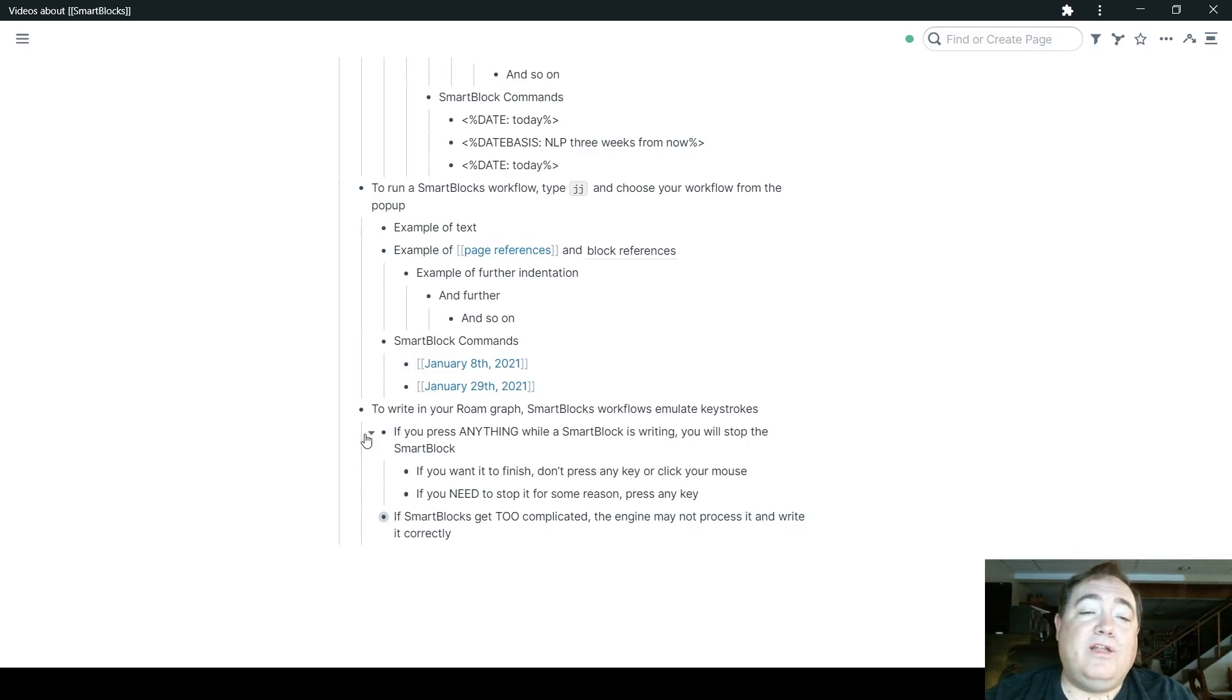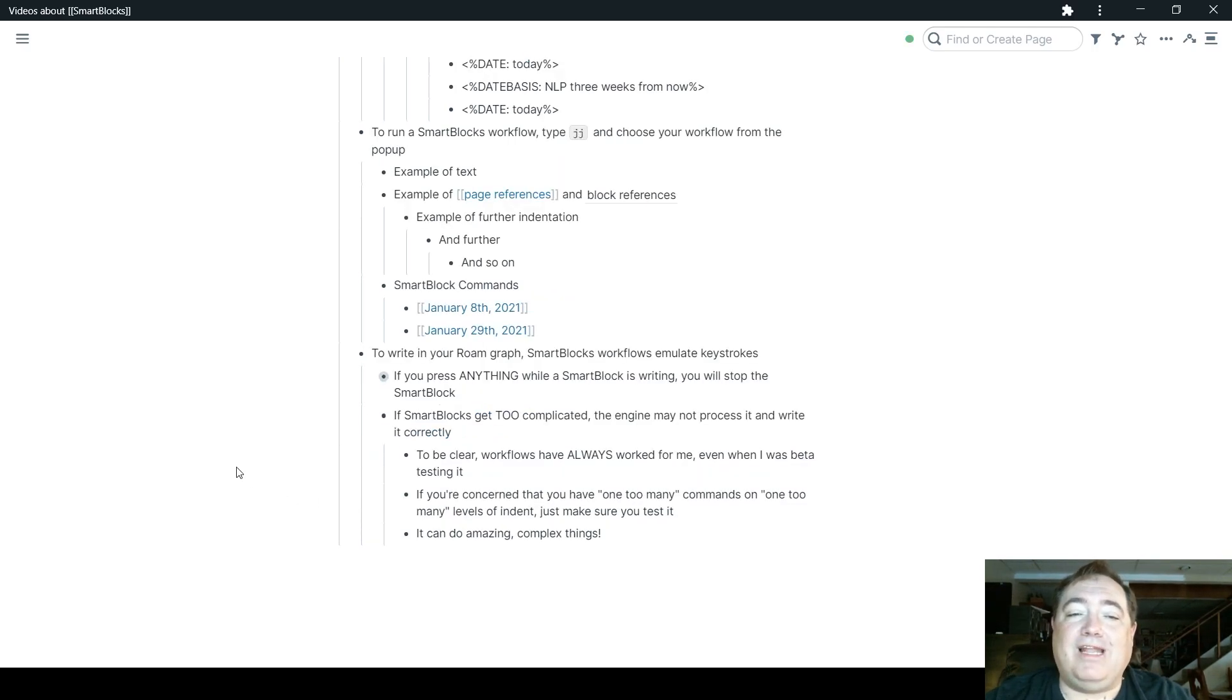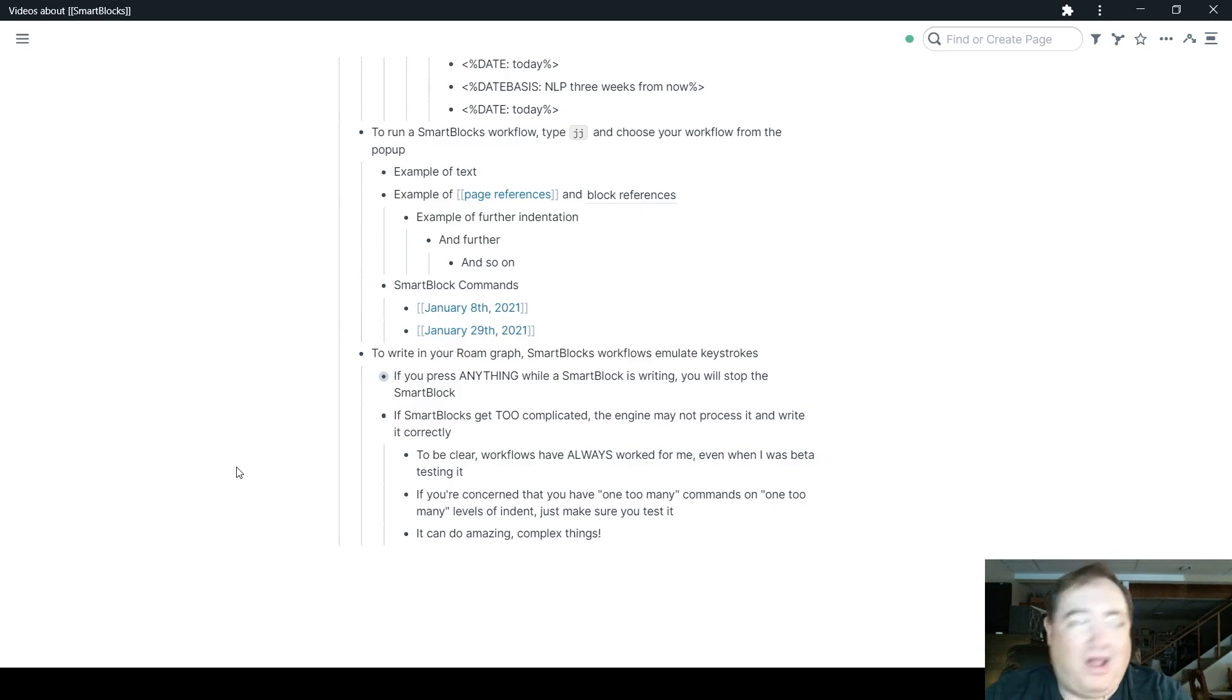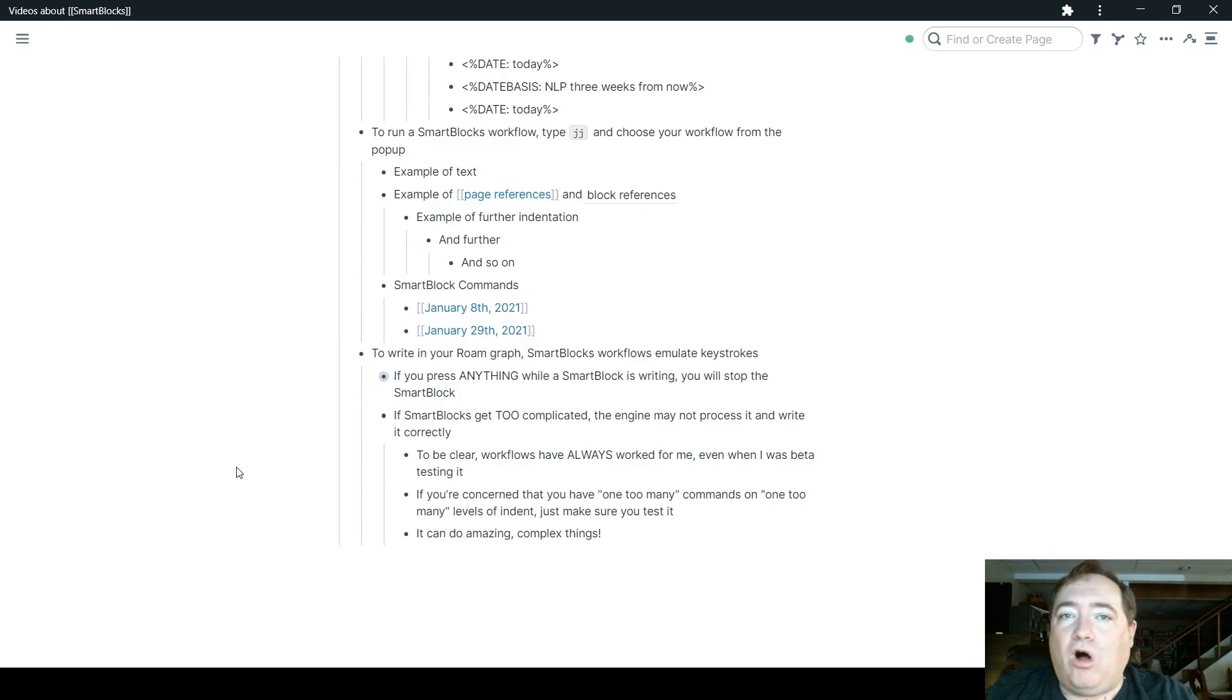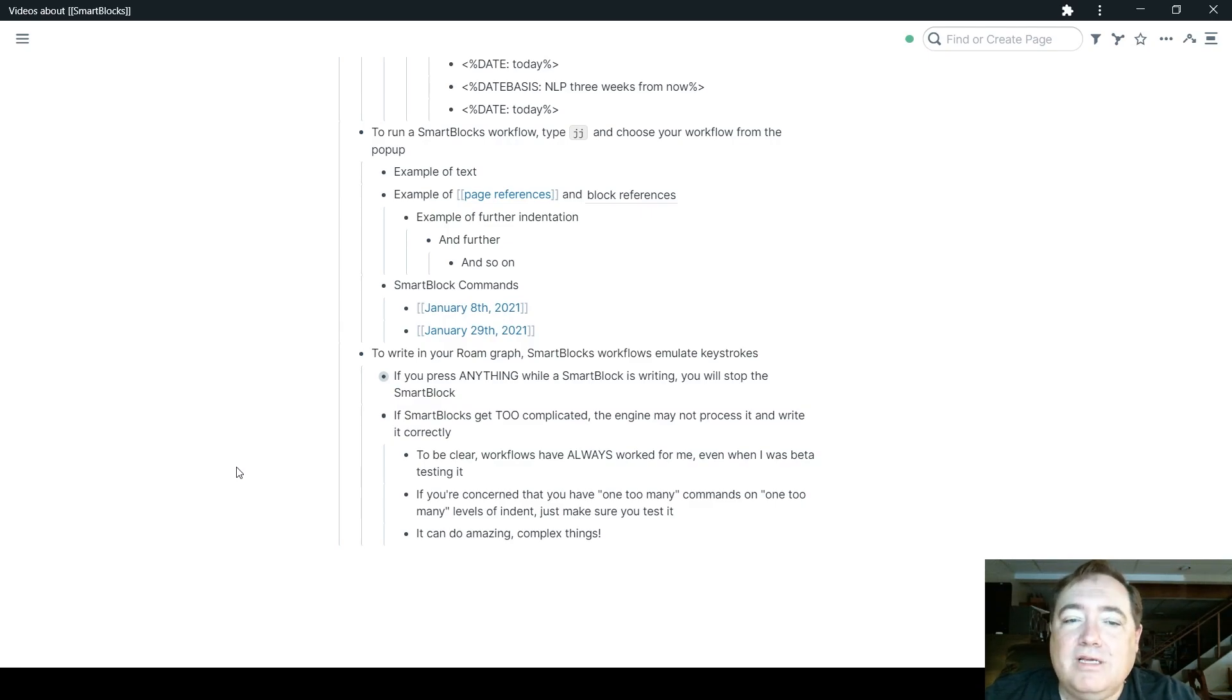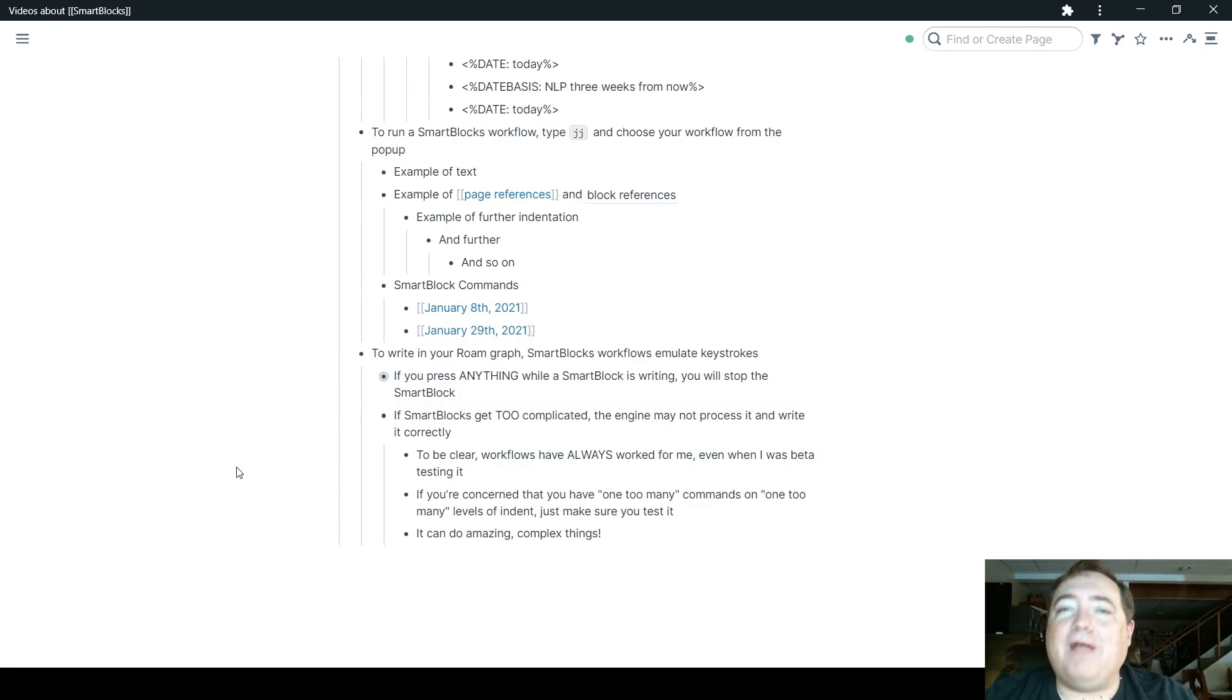And then the only other thing to know about emulating keystrokes here is that if the SmartBlocks get too complicated, the SmartBlocks engine may not process it and write it correctly. Now, I want to be clear about this. Workflows have always worked for me, even when I was beta testing SmartBlocks. So I've never had a problem where I've done anything too complicated for it. And my experience in hearing others talk about it is that this is not an issue. Just know that if things get wild and crazy and super long and there are a whole bunch of commands and the commands are working on commands and there's a whole bunch of different things, just make sure that you test it.